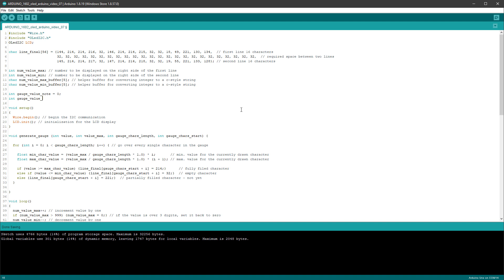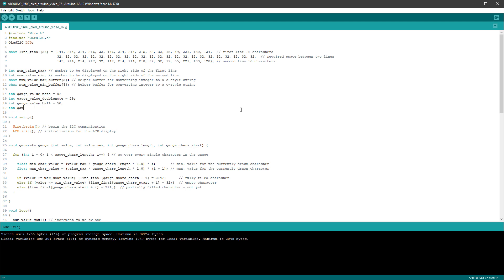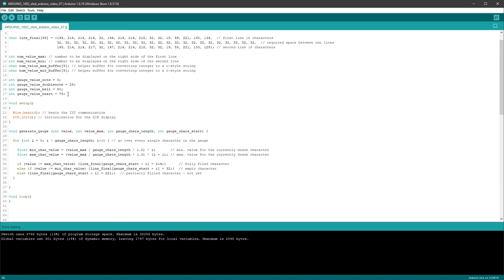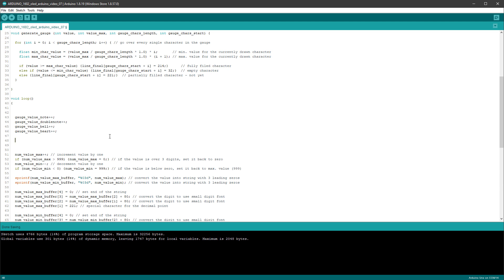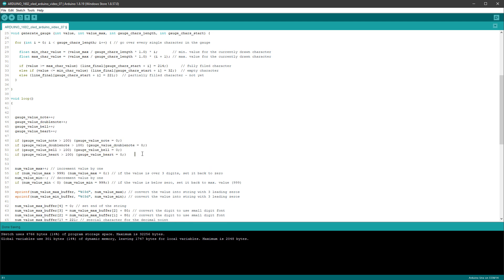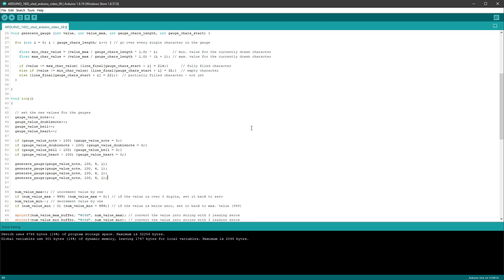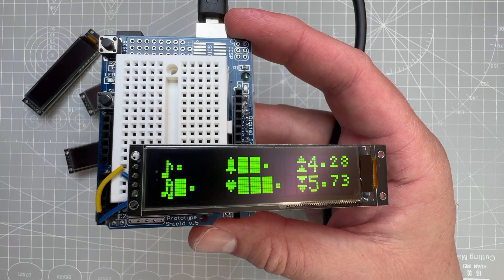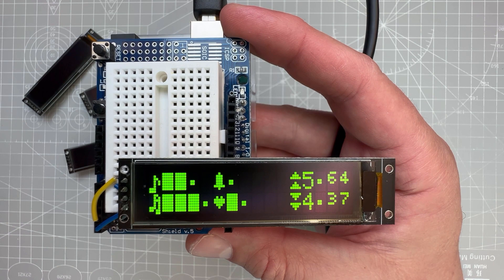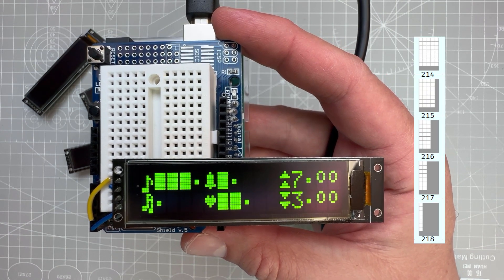We create gauge value variables named after the icons: gaugeValueNode, gaugeValueBell, and gaugeValueHeart, each set to random initial values. In the loop, all three values increment, resetting to 0 if bigger than 100. We call generateGauge for each, passing the value, max of 100, size of 4 characters, and their respective positions in line_final. Uploading shows gauges being filled, though switching between only three characters isn't final yet.